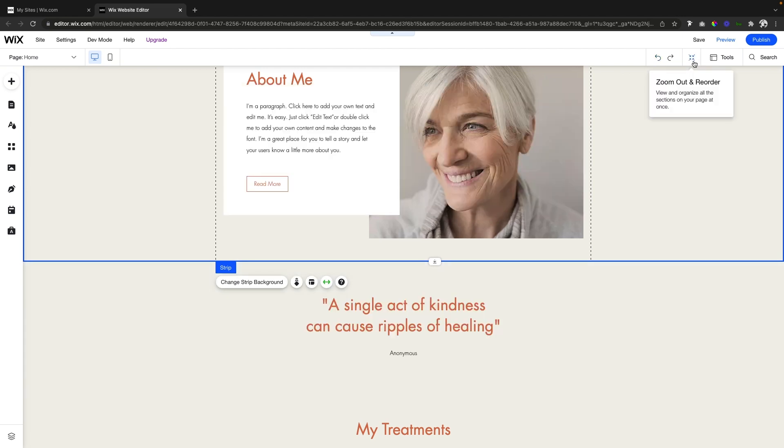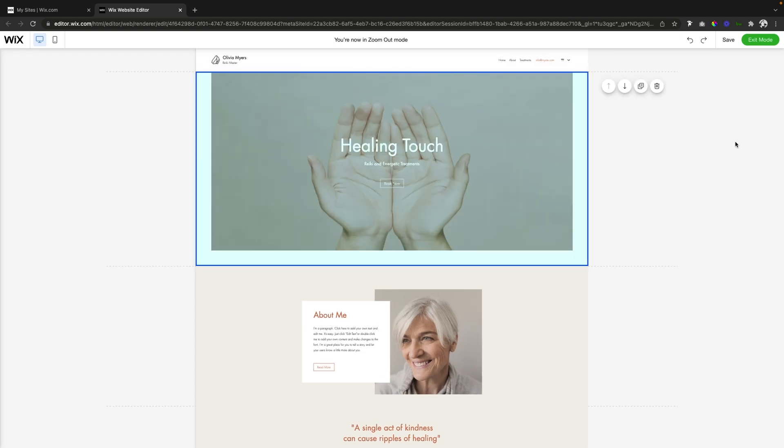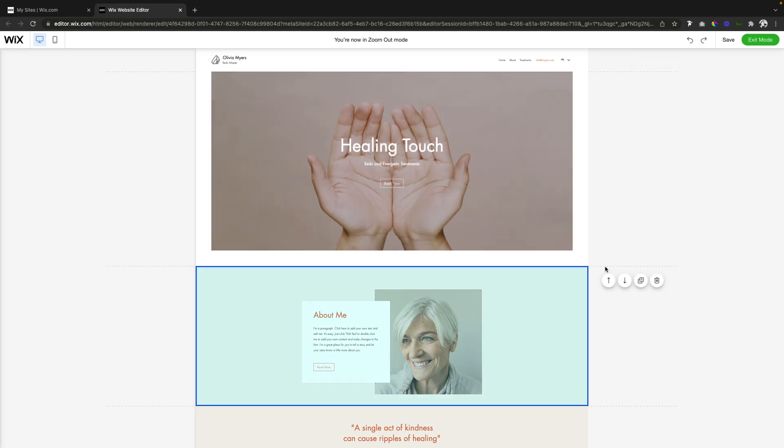And we're going to see the editor kind of transform into this area right here, and it kind of reminds me of the mobile editor a little bit. And we can actually see all the lines for the strips and stuff like that.